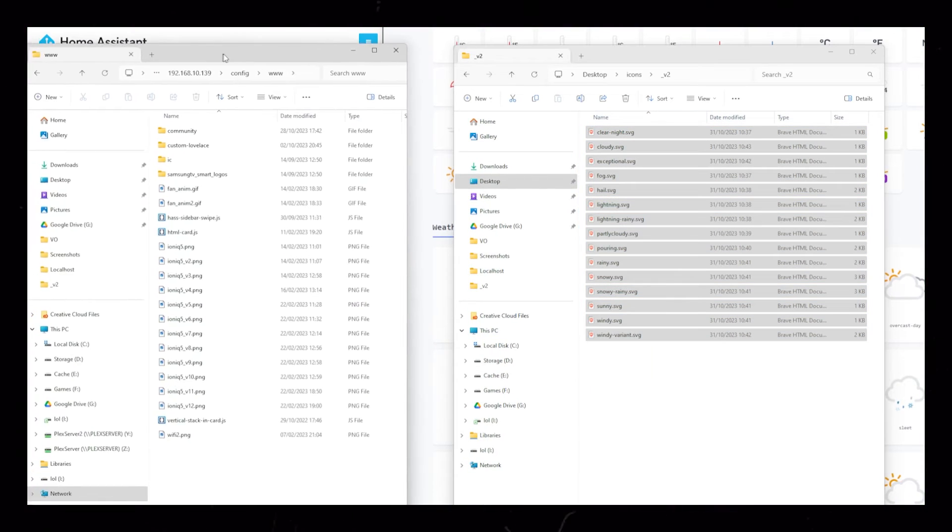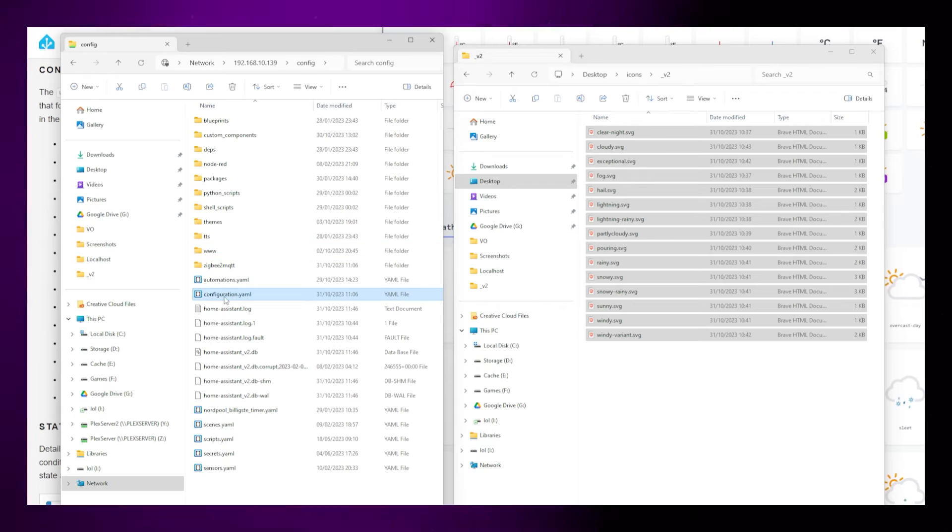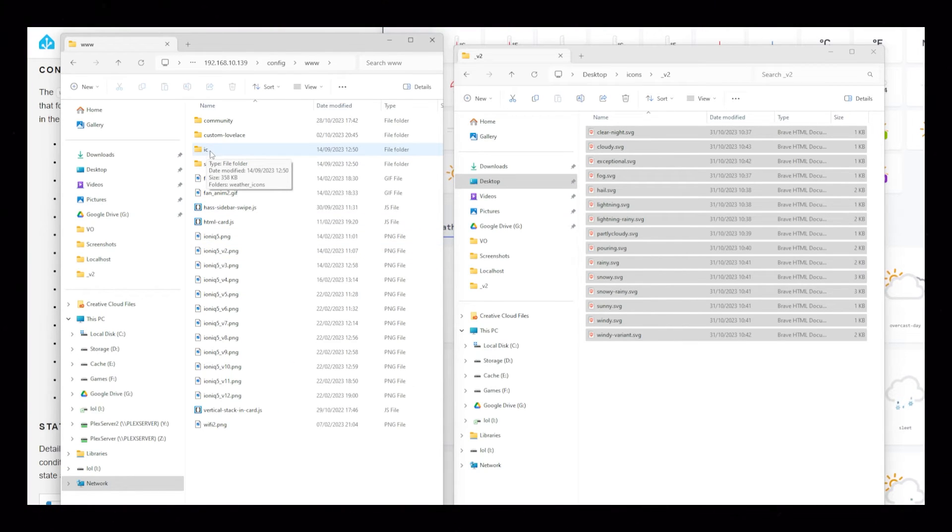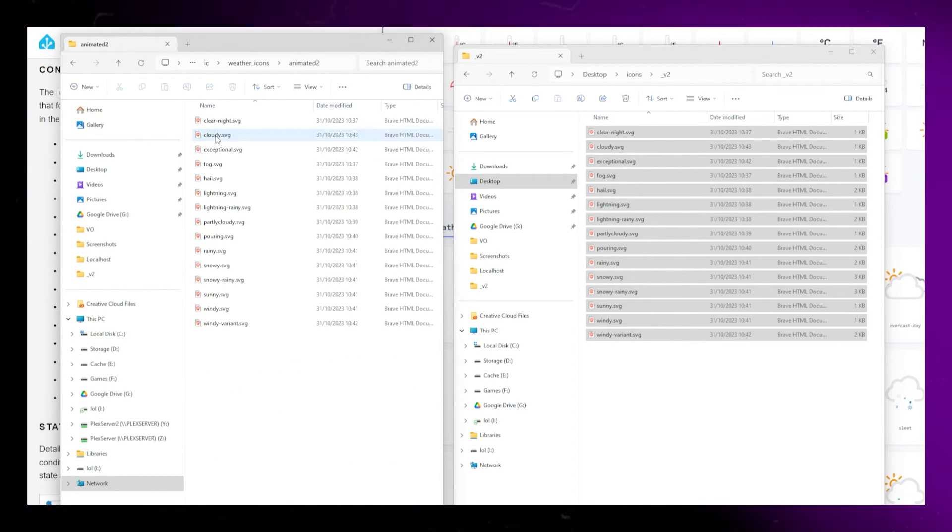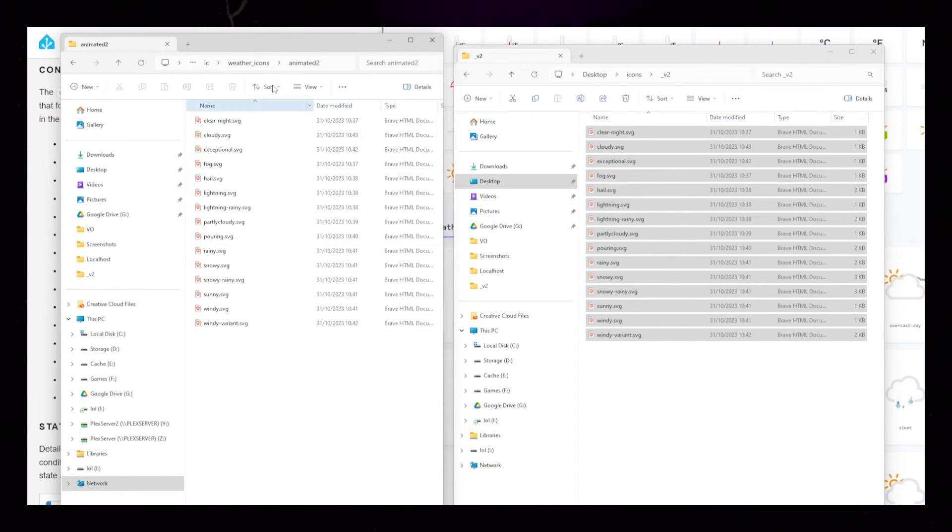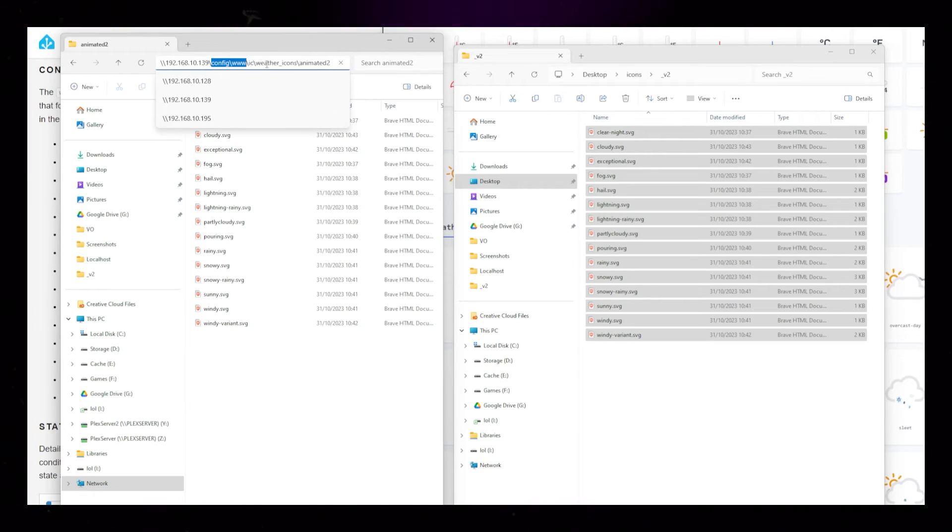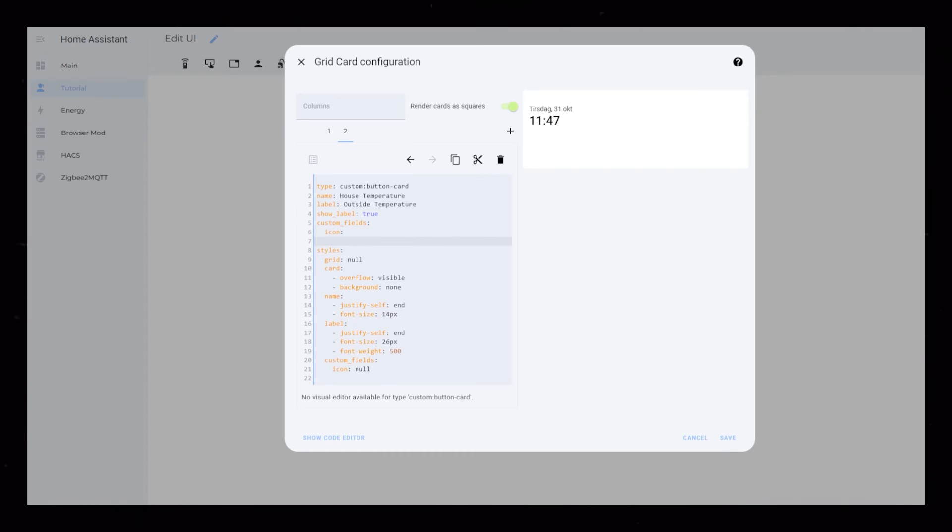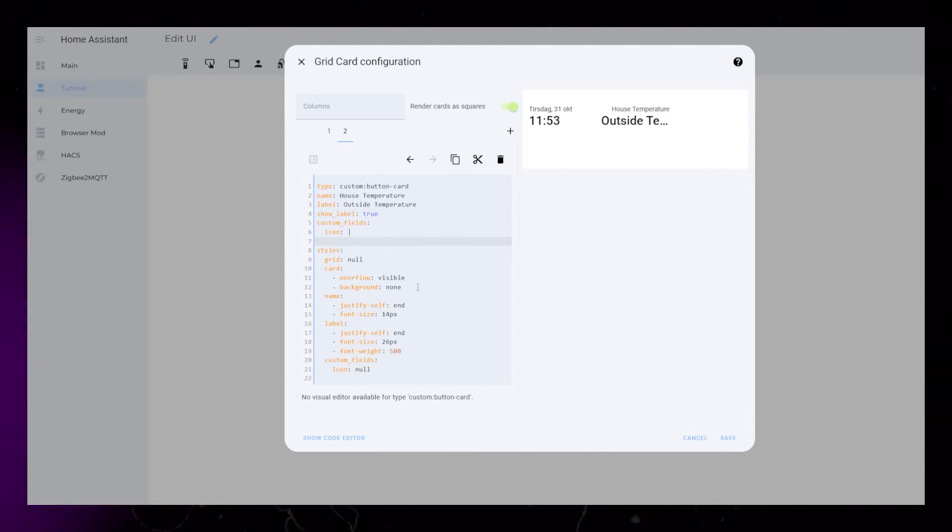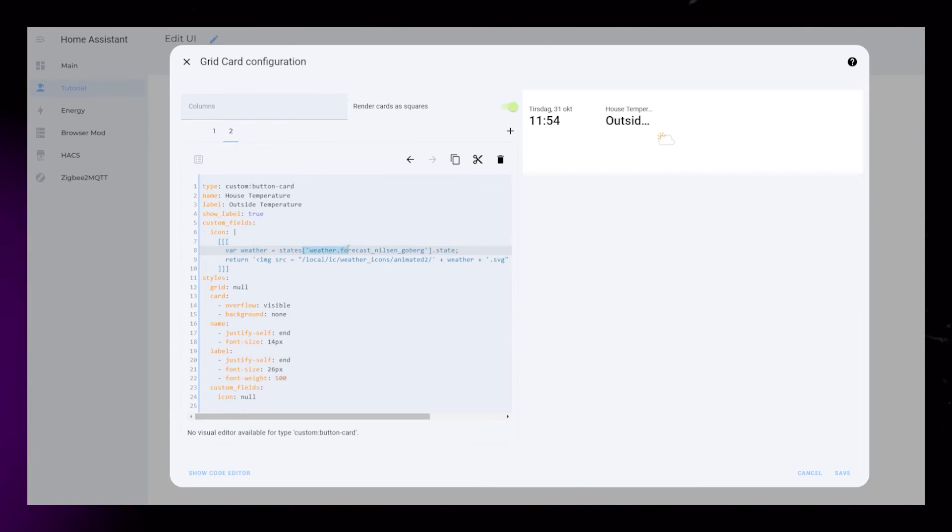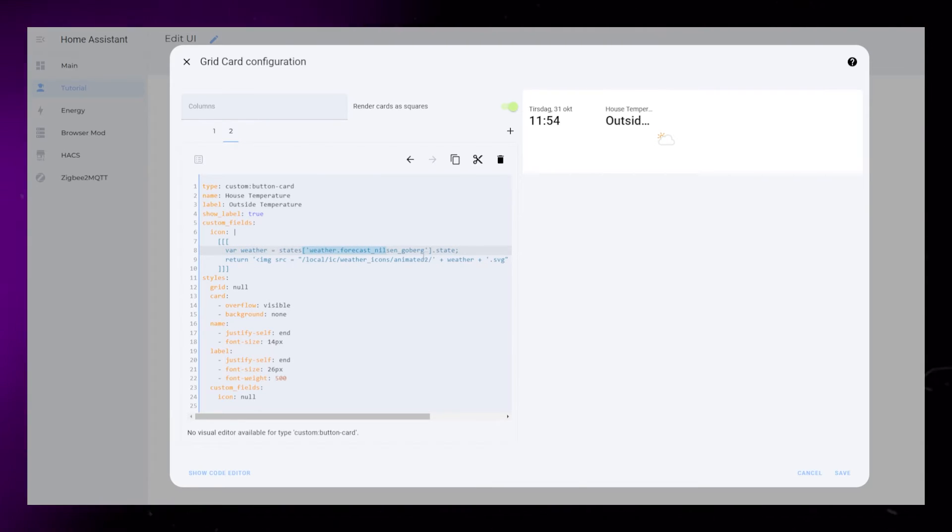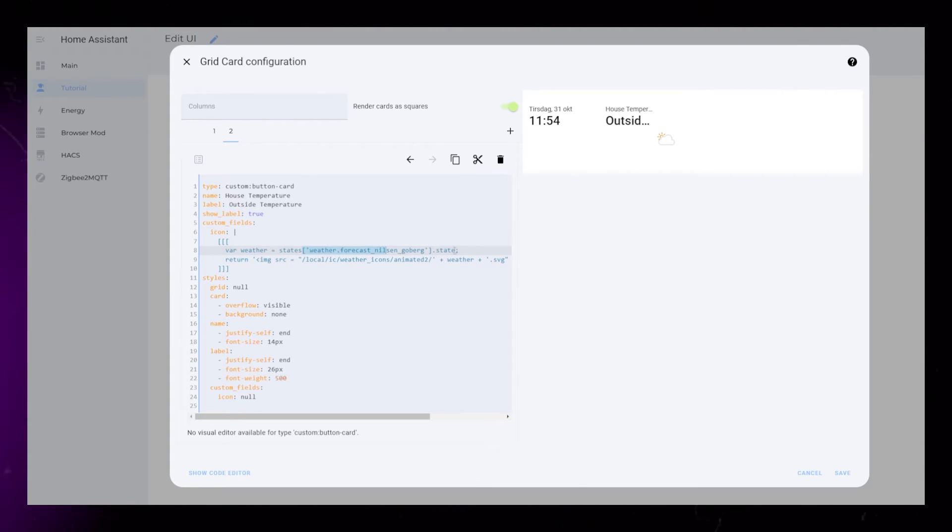Make sure that you rename the files to be exactly the same as the different weather conditions. Once you have all the files you need, you need to move them into a folder inside the www folder of your Home Assistant installation. Then use the code from the description to make the icon show up.